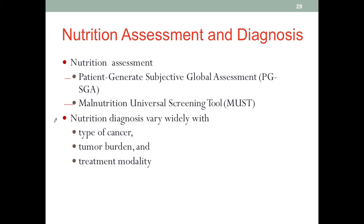In terms of nutrition diagnosis, it will widely vary depending on the type of cancer, the severity of the disease, and the treatment modality. For example, someone who is actively receiving chemotherapy almost always has altered GI function and is usually experiencing nausea and vomiting. If they are doing radiation treatment, they may have dysphagia or a lot of pain when swallowing because the radiation damages the mucosa of the GI tract. For a breast cancer patient, because the breast tissue is comparatively further away from other internal organs, the radiation may not have as many GI effects.